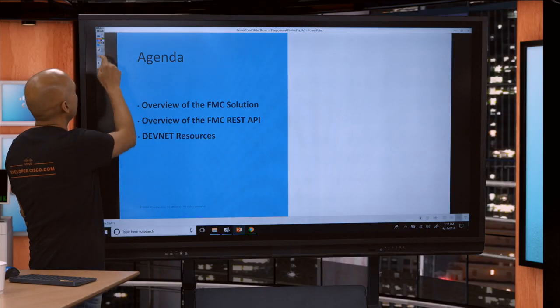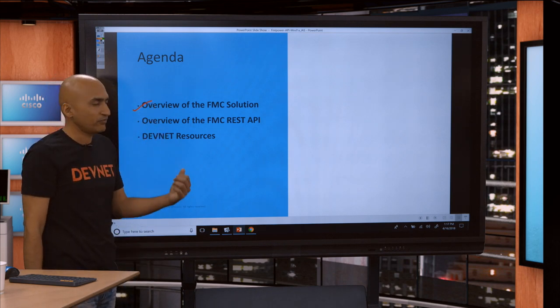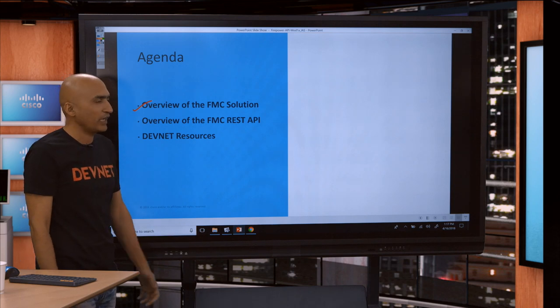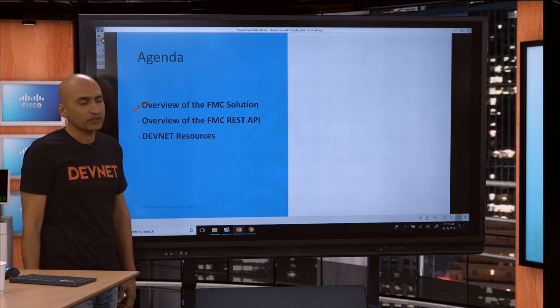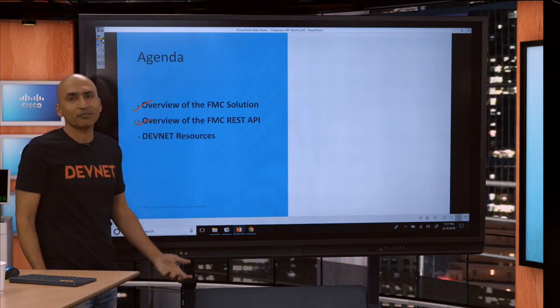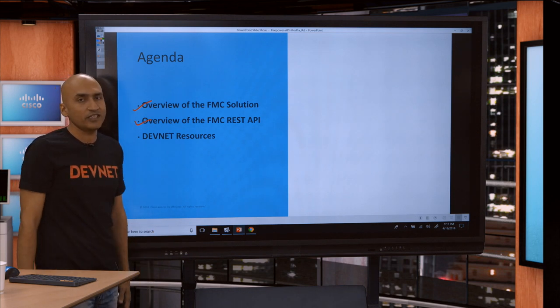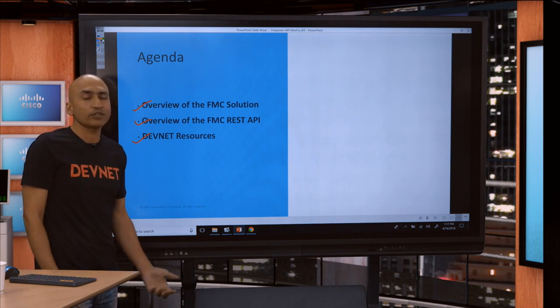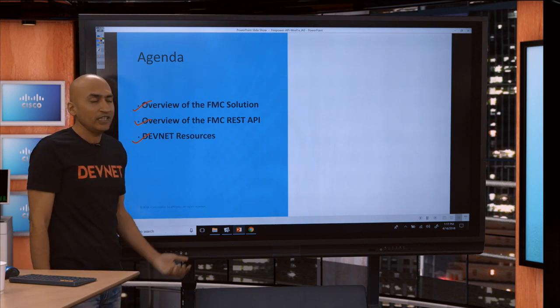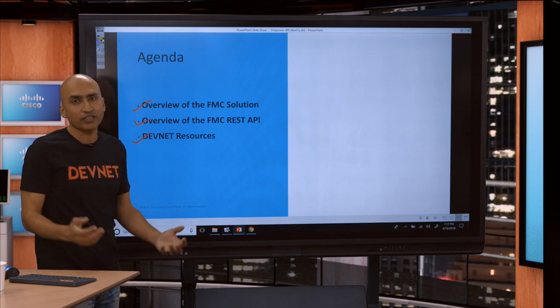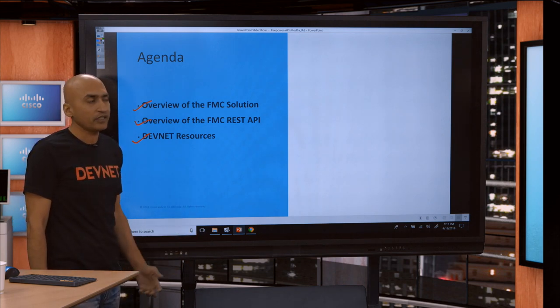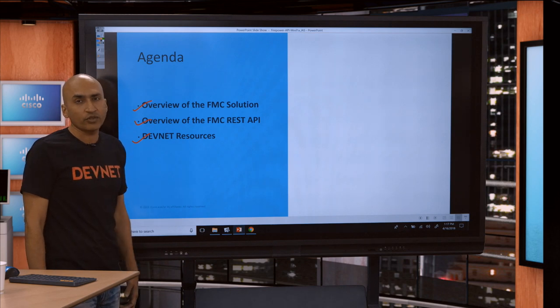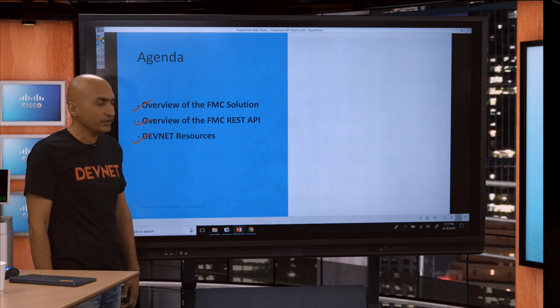We have overview of FMC solution. That's the first thing we're going to look at, like what devices does it support and how the management center capabilities look like. The second thing we're going to cover is the FMC REST APIs. And then one of the great exciting points I have for you is the free resources which are available to learn.